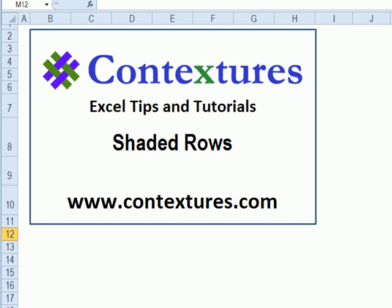For more Excel tips and tutorials, and to download the sample file for this video, please visit my Contextures website at www.contextures.com.